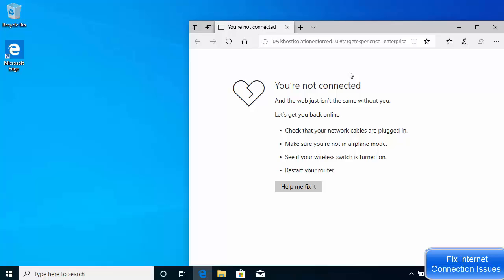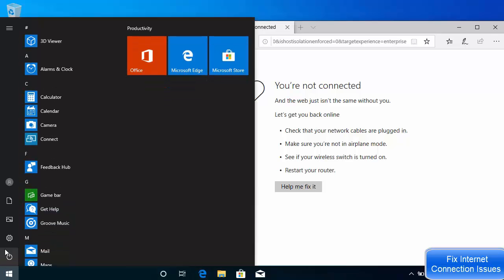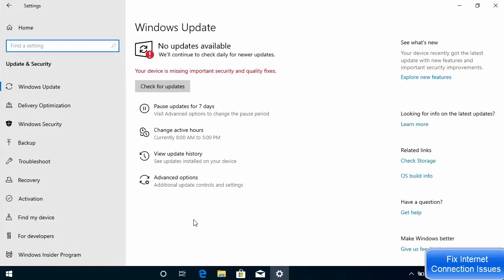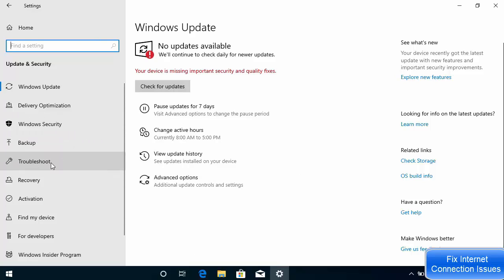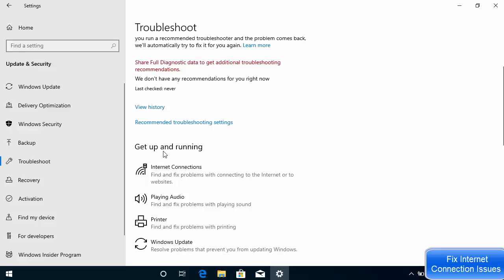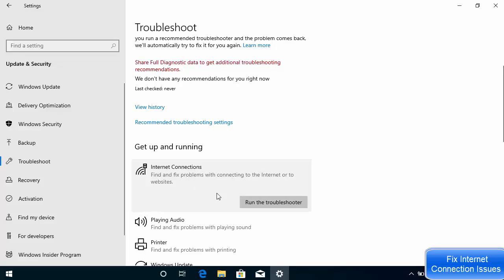If it doesn't work we move to the second solution. For the second solution, go to the Start menu, click on Settings, then go to Update and Security. Most of the time when you have updated your Windows operating system and some update has failed, the internet problem can also occur. Once this window opens, go to the Troubleshoot option, and under 'Get up and running' you will see the 'Internet connections' option.